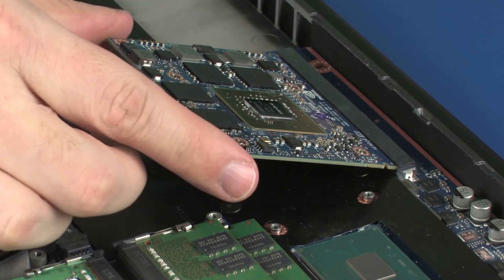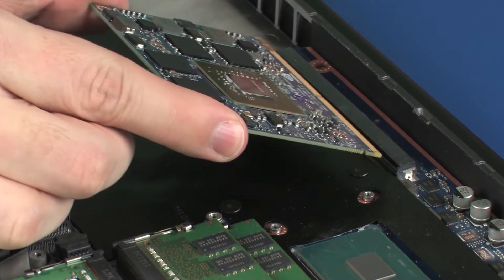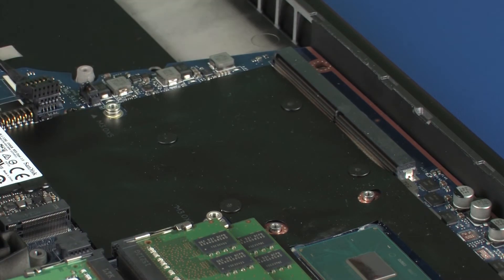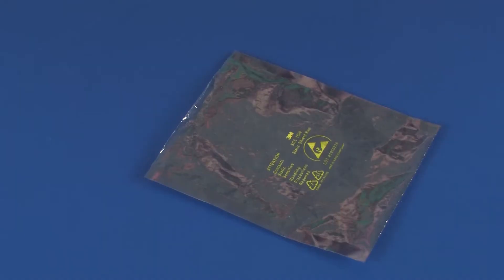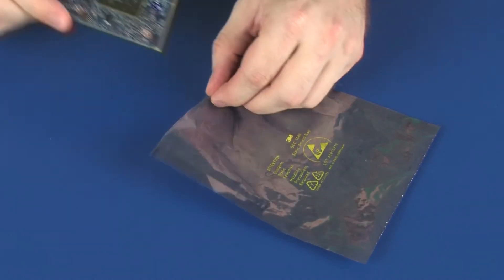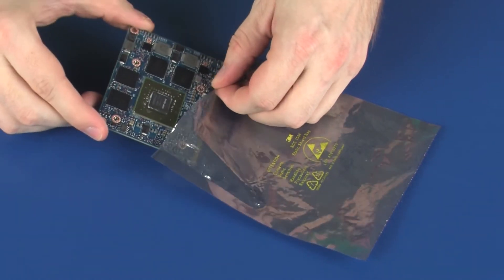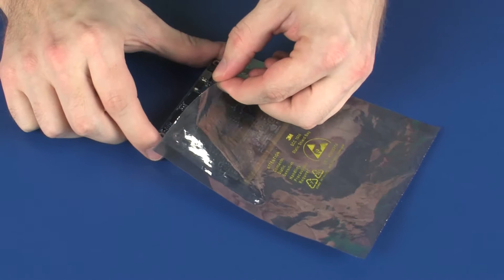Grasp the graphics board by the edges and pull gently to remove it. Place the graphics board in a static dissipative bag.